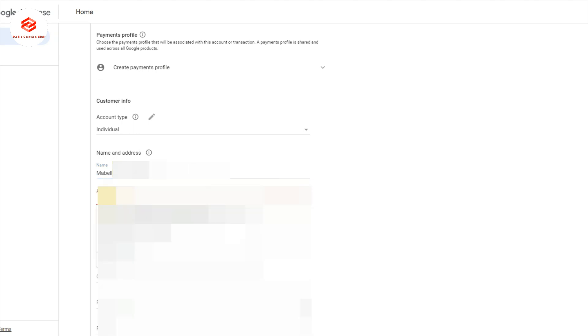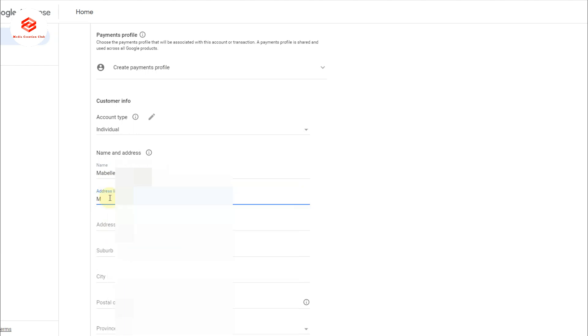Now select here the address. Select your address as per what's written in your government ID. Don't select any different address.